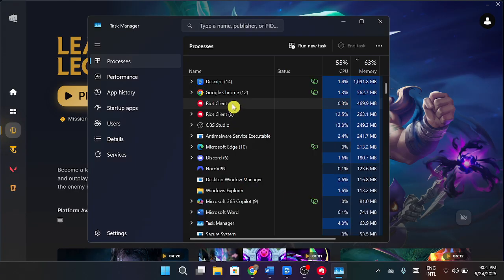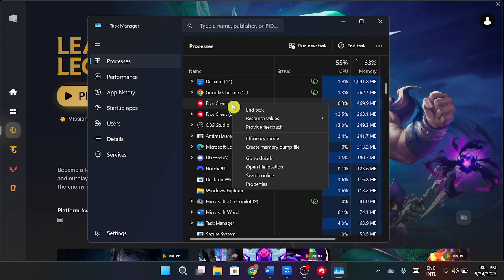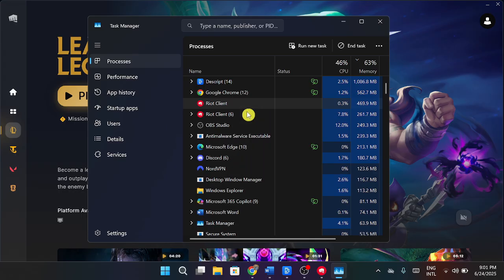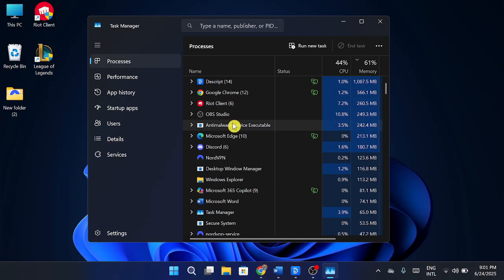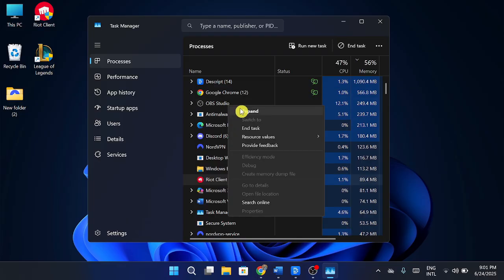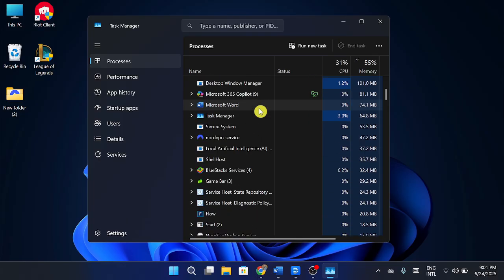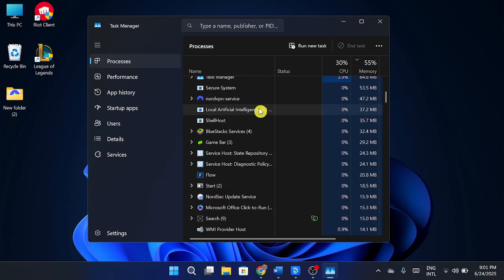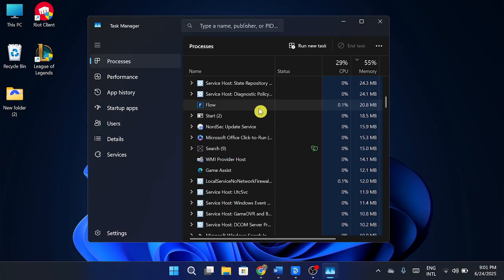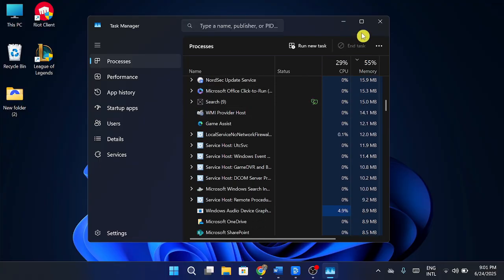After that, scroll down and look for Riot Client Services.exe or anything that says Riot. Again, right-click and hit End Task to close it completely. Once you've ended all the League and Riot-related tasks, go ahead and close Task Manager.